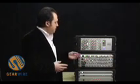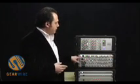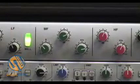So the Alpha Channel is comprised of a mic pre, an EQ section, and a 24-bit 192 kHz converter.